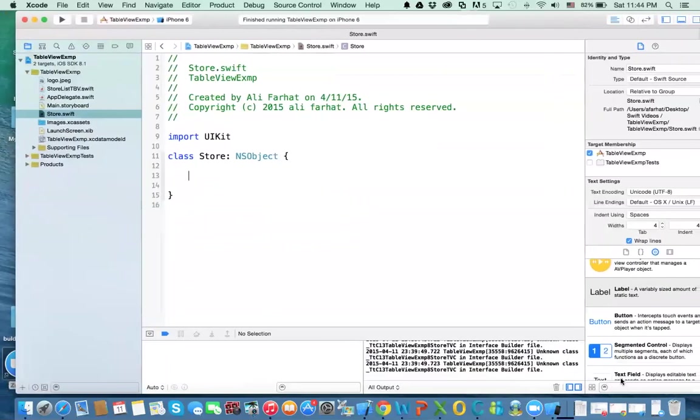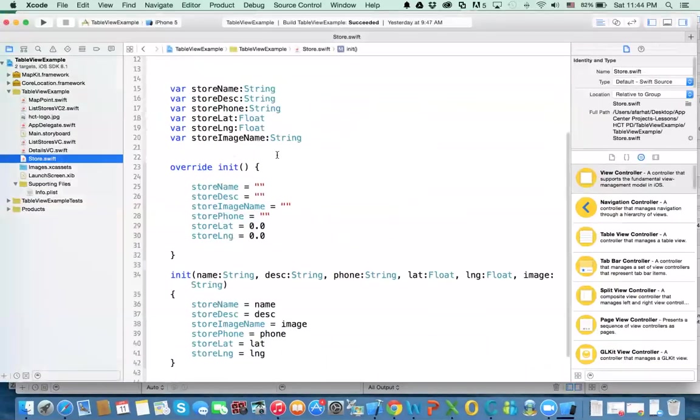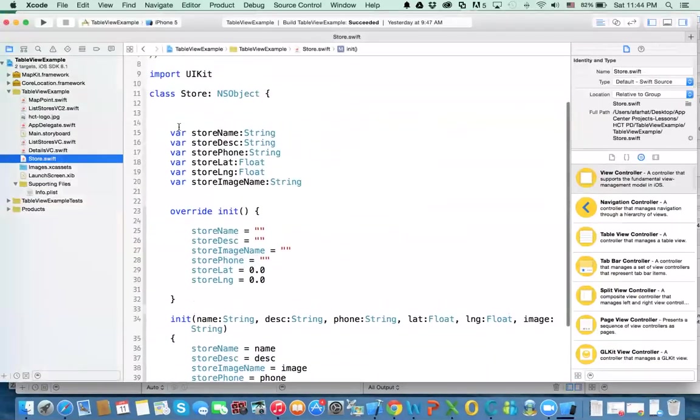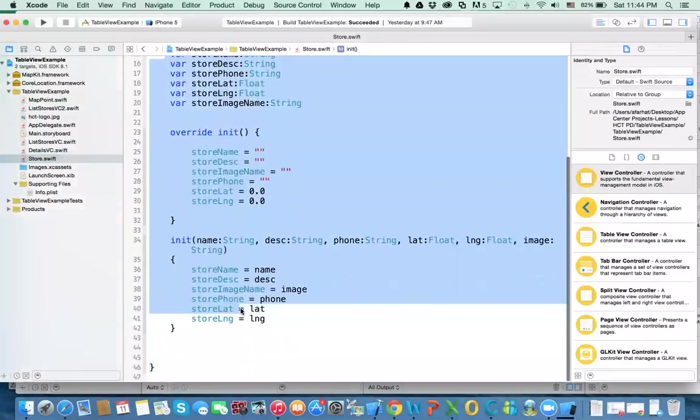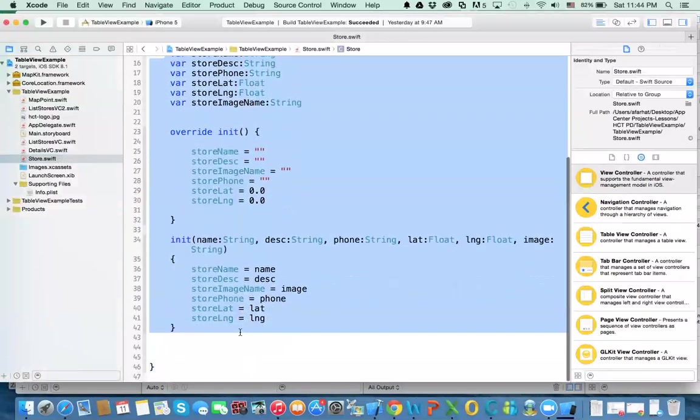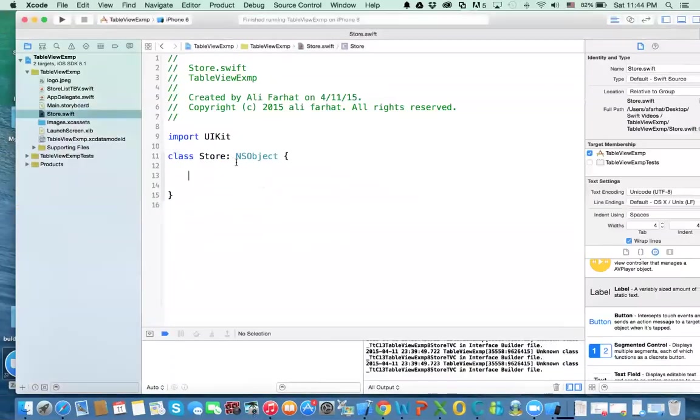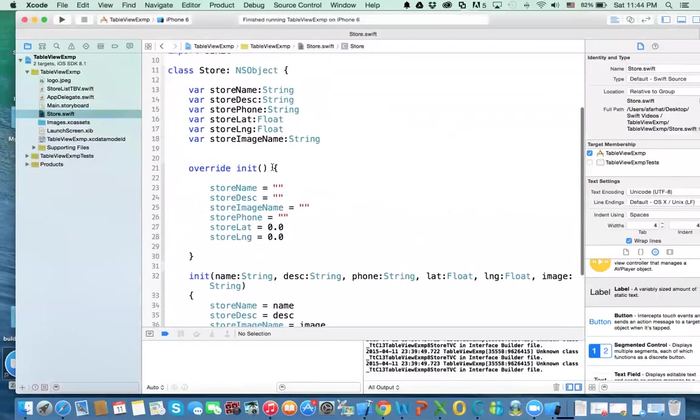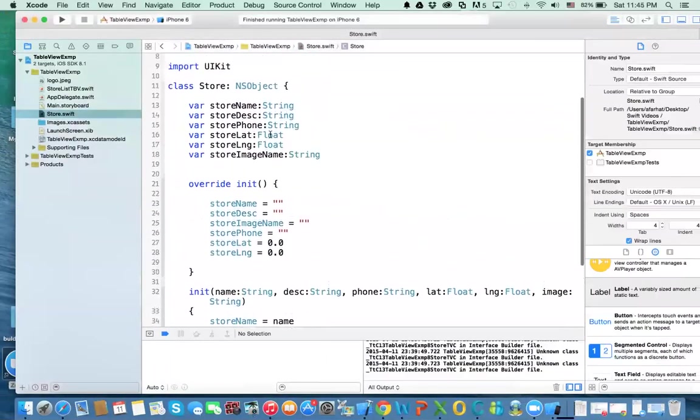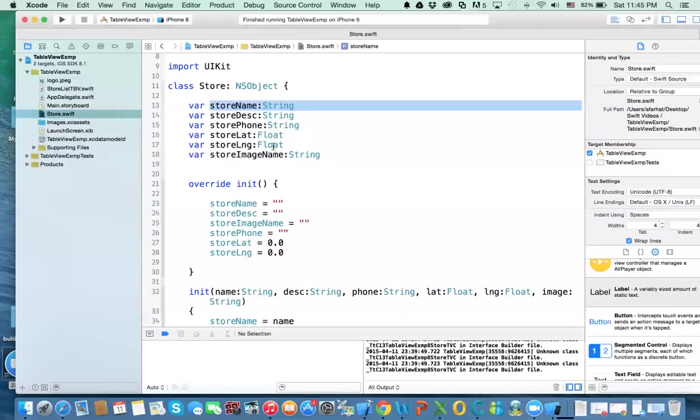Alright, this is a store class. I'm going to copy all of this and paste it here. What do we have in this store? In this store I have a few attributes. We have store name, description, phone number, latitude, longitude, and store image name. These we will use later on.